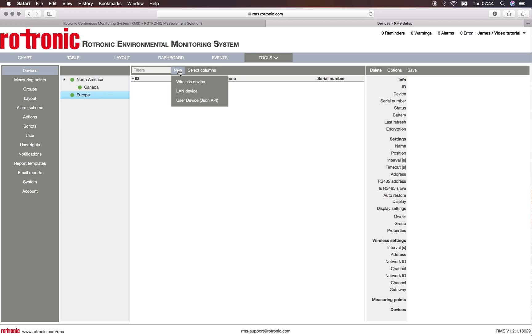I have the various possibilities to add a wireless device, a LAN device, or a user device. Here as you said it's a video for the LAN devices so I click on a LAN device.